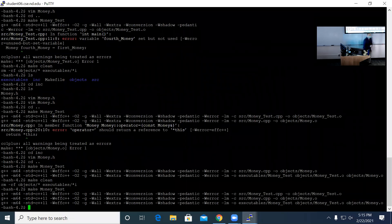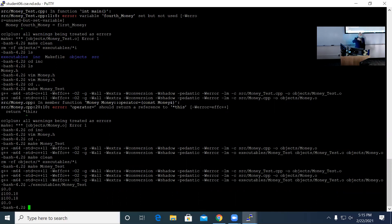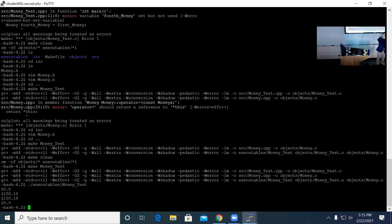After fixing the missing '&', we now have it fully working. Running 'executables/money_test', we see: the default constructor created $0.00; the overloaded constructor made $100.18; the copy constructor made a copy of second_money into third_money; and the assignment operator assigned first_money to fourth_money — $0.00. You can see how that all worked out.